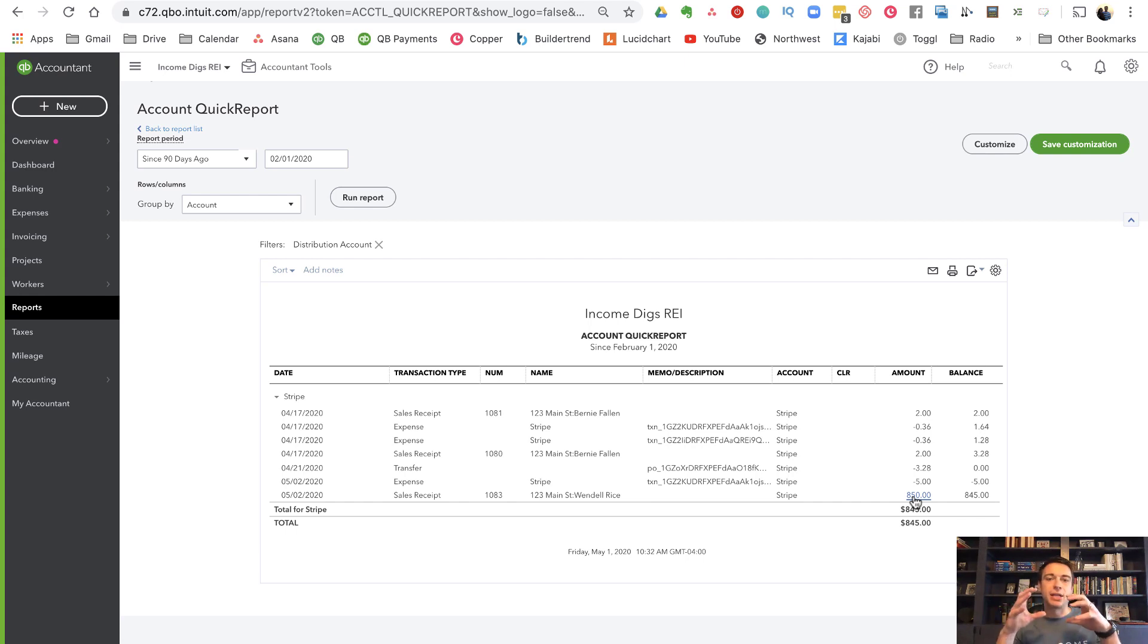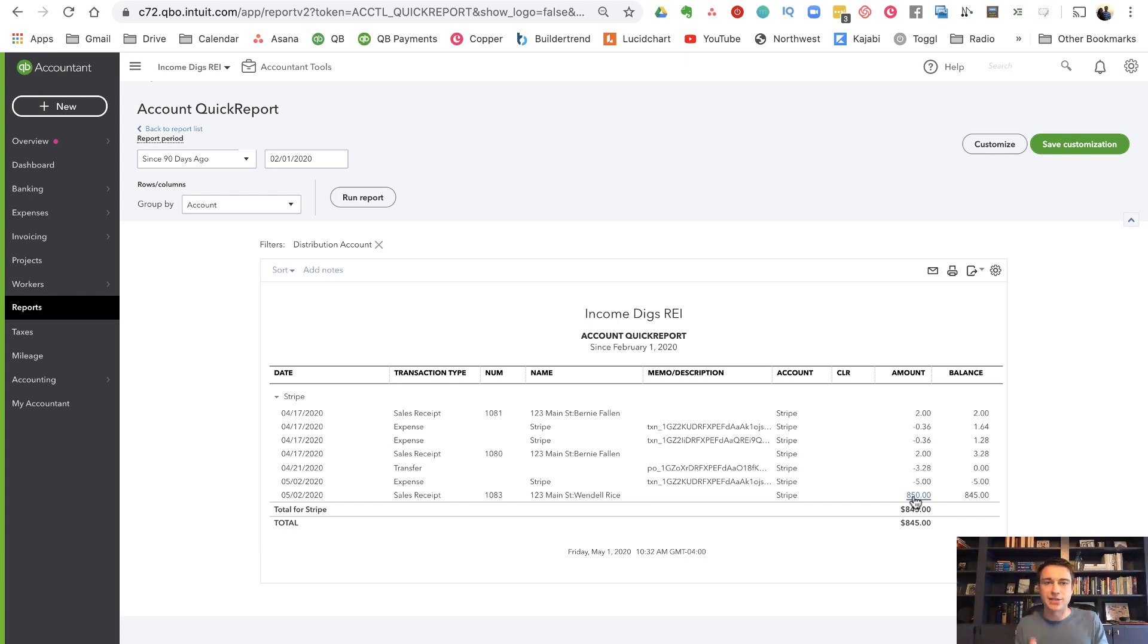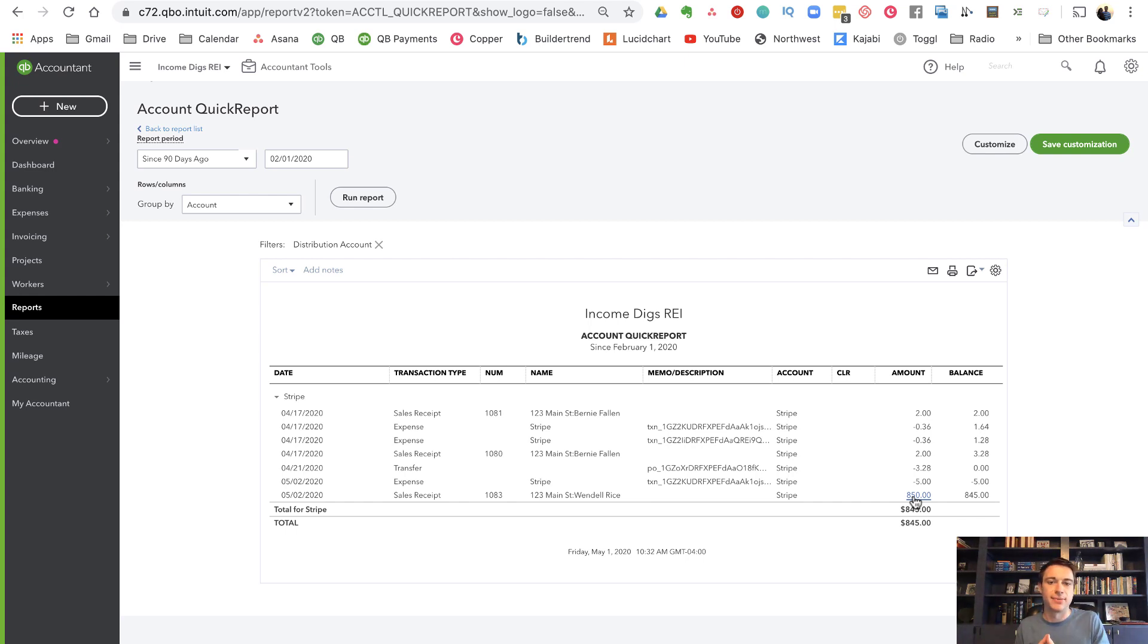And then auto sync, whenever Stripe you have in your Stripe settings, you can tell Stripe when you want to transfer to your bank, whether it's once a week, as soon as possible, whatever. Every time a transfer initiates, auto sync is going to transfer the balance from this Stripe account to your bank account. And then that will easily match with your bank feed. So it's all in there.